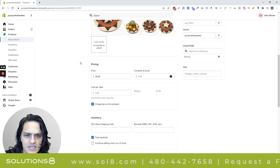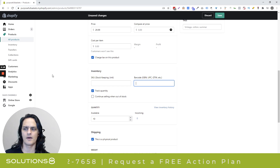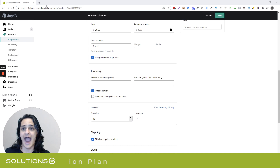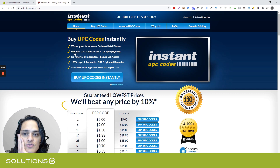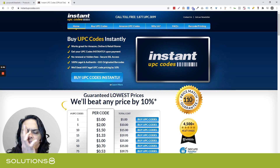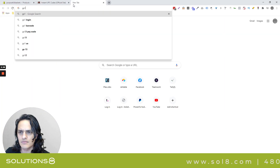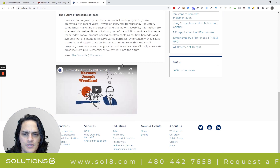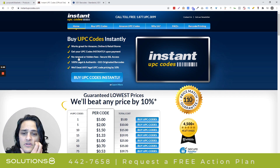The next thing you absolutely have to have is this barcode section here. You need what's called a GTIN. Some people say UPC or GTIN — those are apparently interchangeable in Shopify and in my mind. The site I'm going to send you to is instantupccodes.com. If you don't have UPC codes for your products, you can go get them there. There's also GS1.org — that's the actual governing body — where you can get your GTIN codes. I just feel like Instant UPC Codes is a little bit easier.